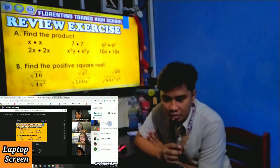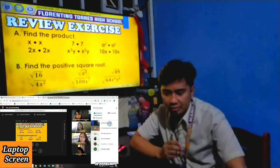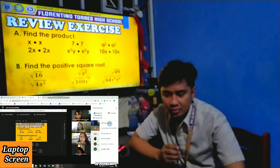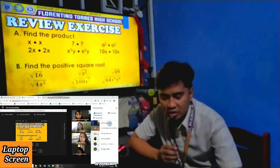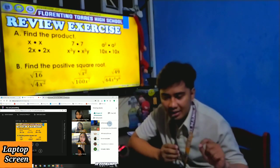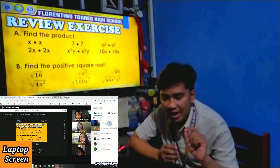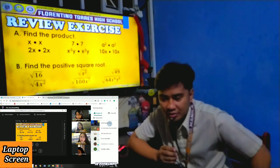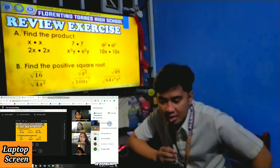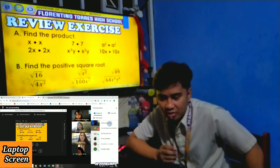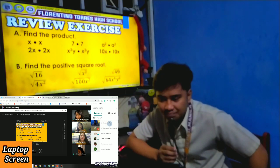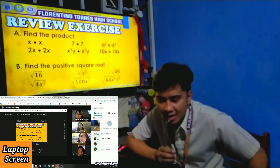Next, find the positive square root. Yunis, what is the square root of 16? The answer is 4. Very good. The positive square root of 16 is 4. Next: positive square root of X squared. Dulosa — the answer is X. Next: what is the square root of 49? Jessica — the answer is 7. Very good.